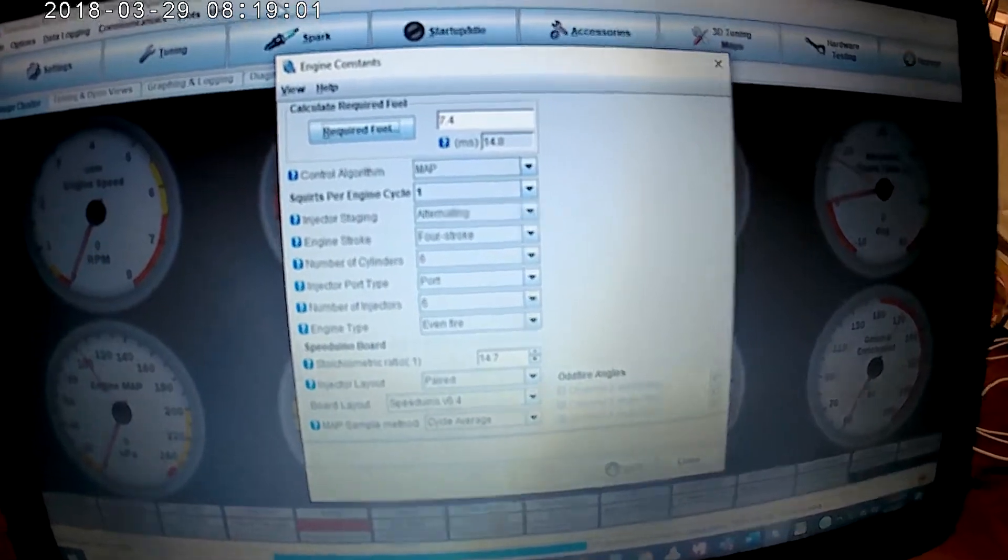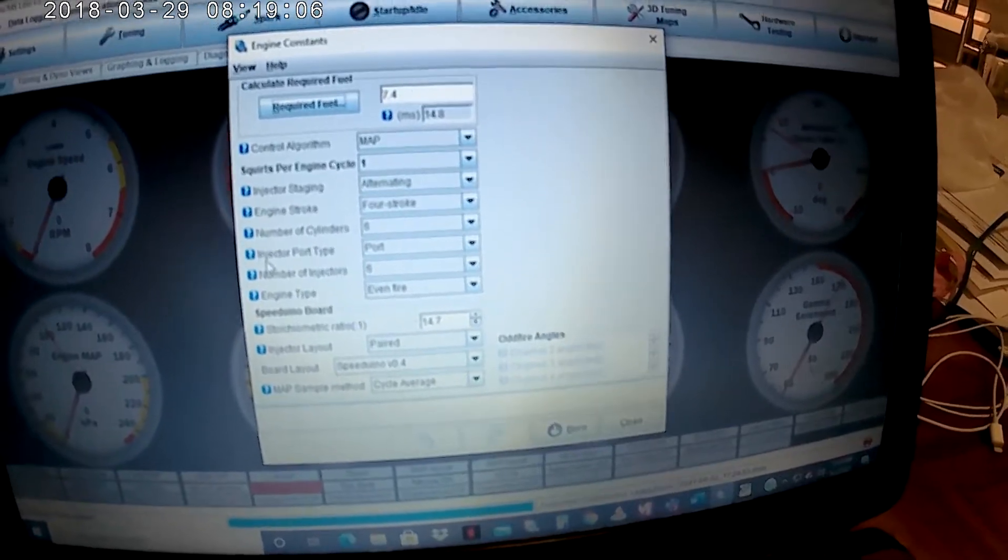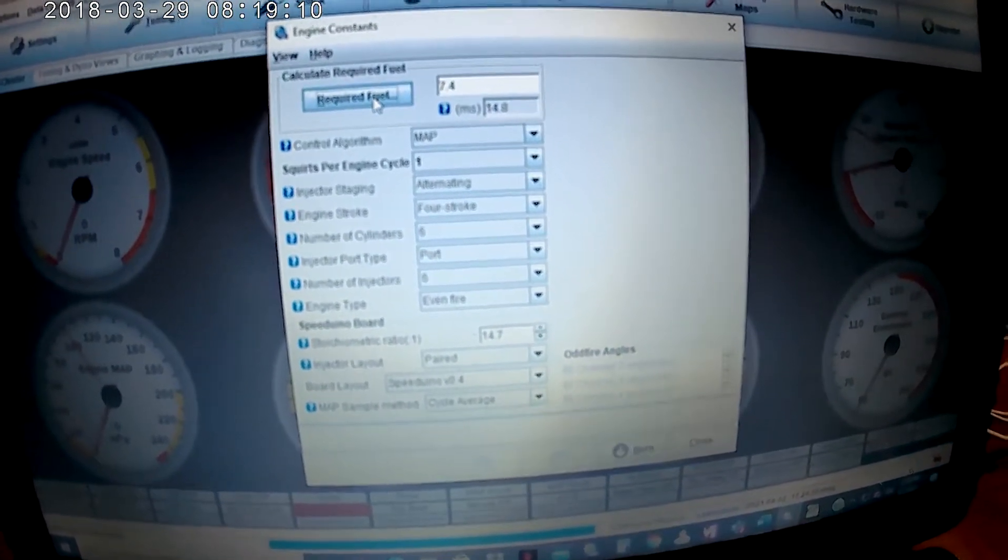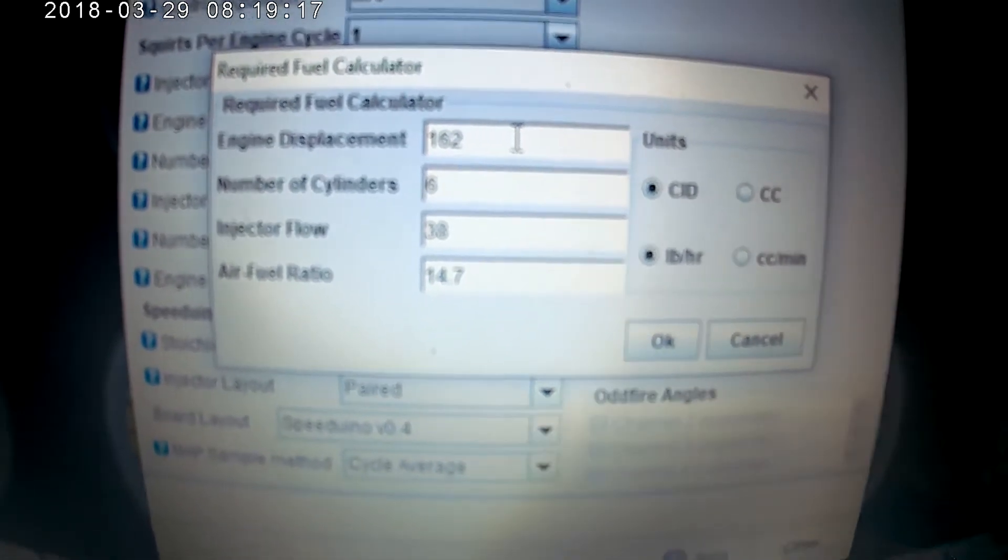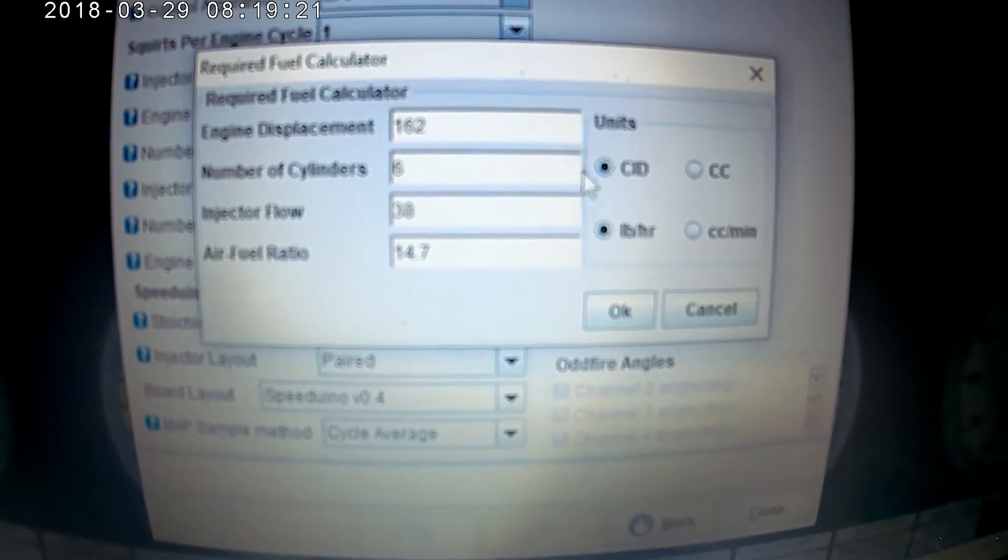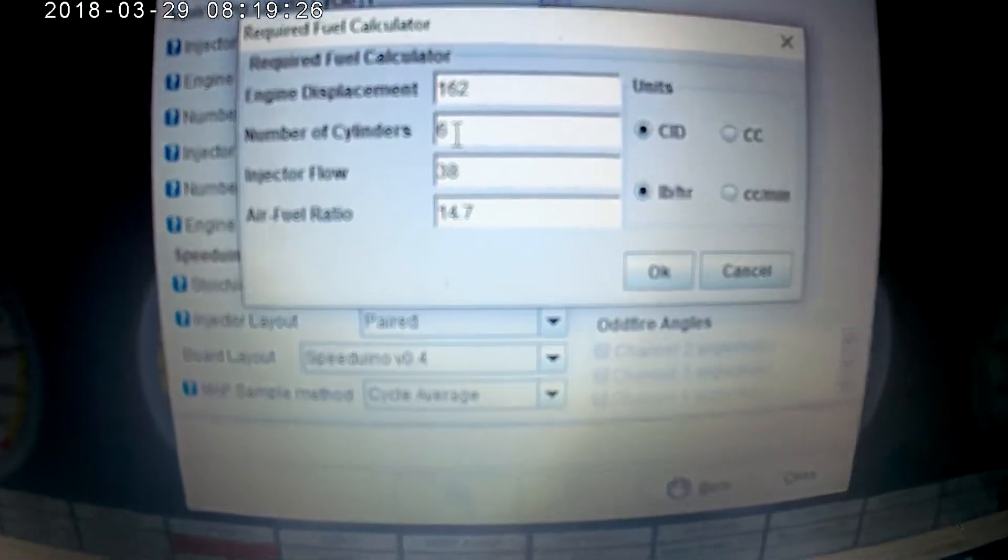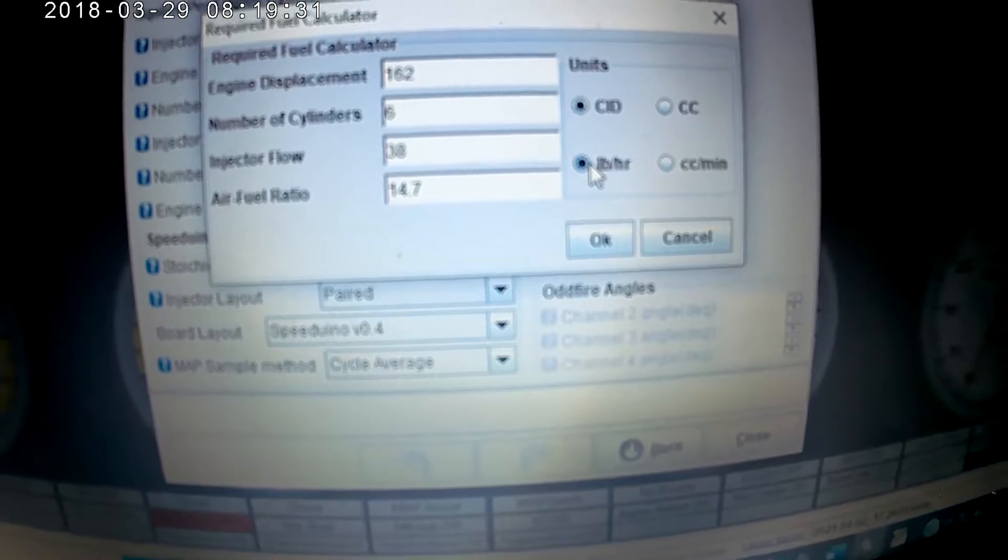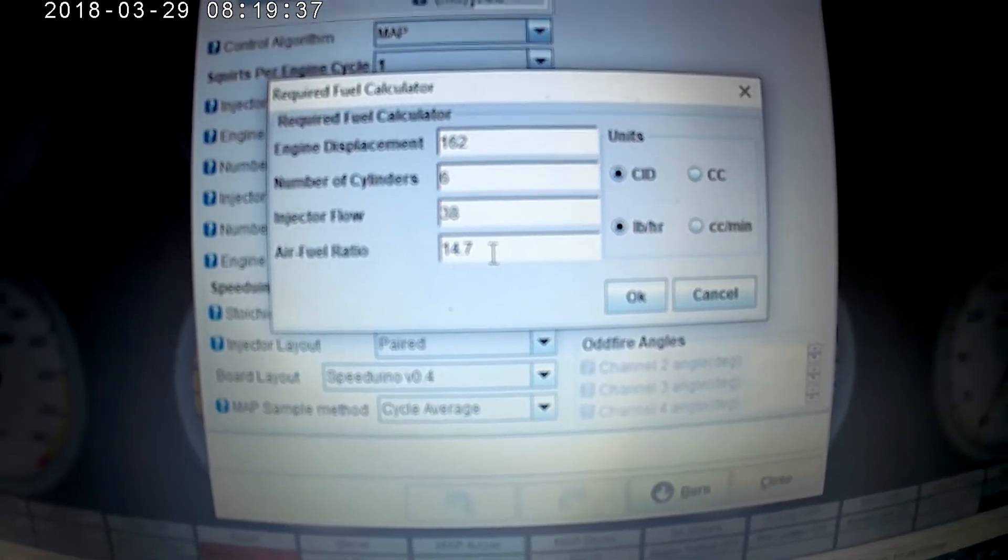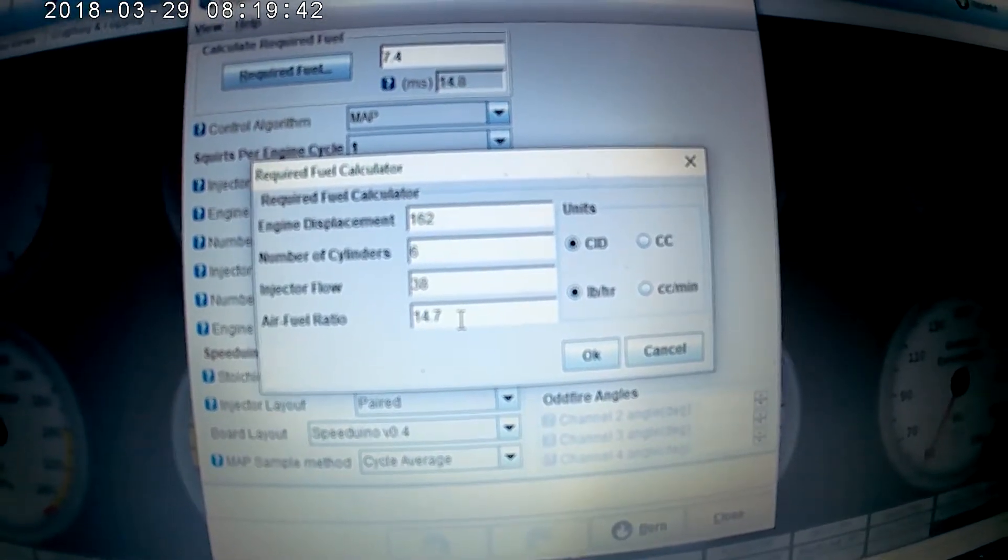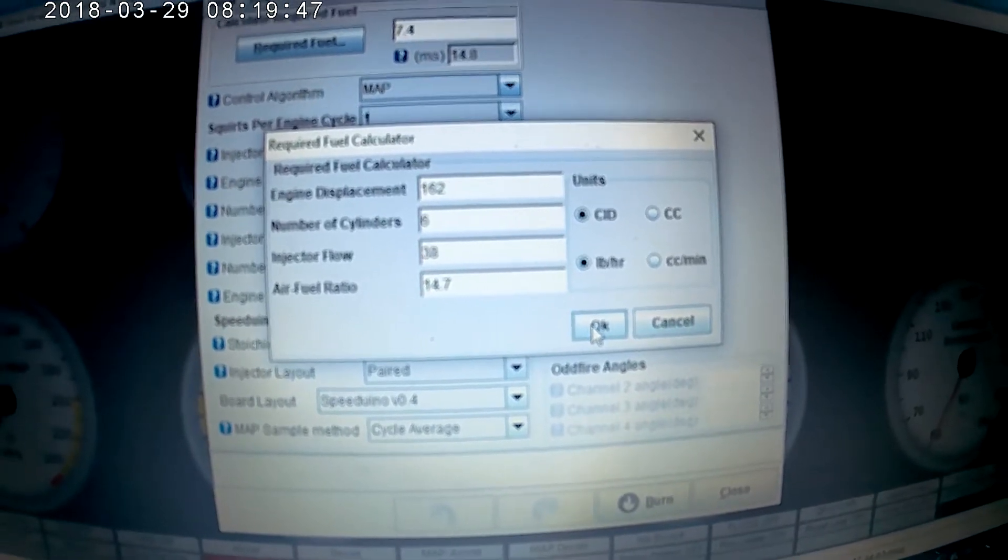So this is Tuner Studio, this is the interface that you see right here. On Tuner Studio they have a field called calculated required fuel, and what you do is you put in the displacement of the engine. In this case my engine is only 162 CID, I think that's cubic inches. I have six cylinders, my injector flow is 38, so that's 38 pounds per hour. The target fuel ratio is 14.7 and that's for gasoline. If you have something like race fuel or different type of fuel you might have a different air fuel ratio.